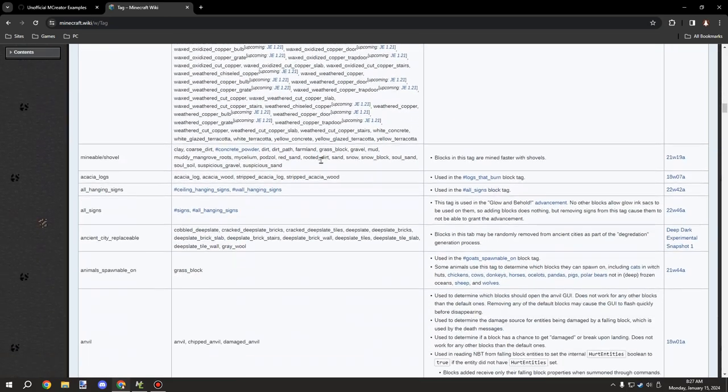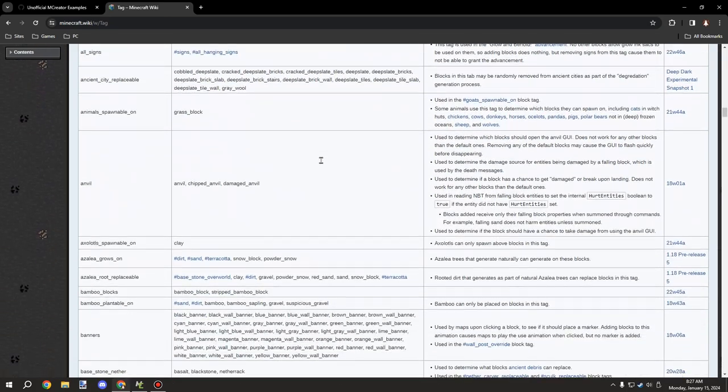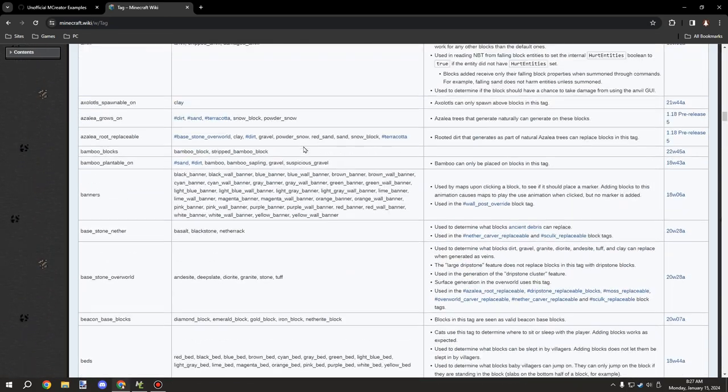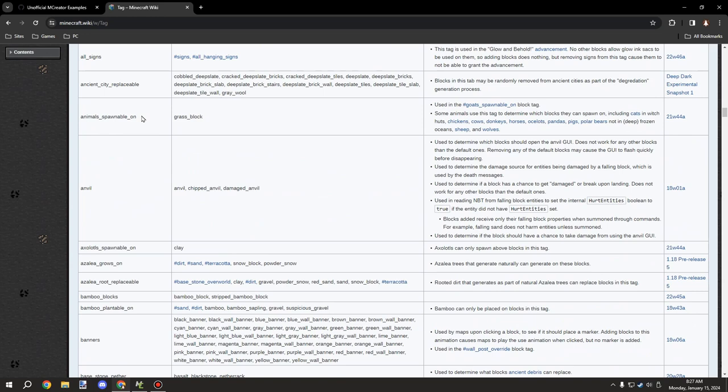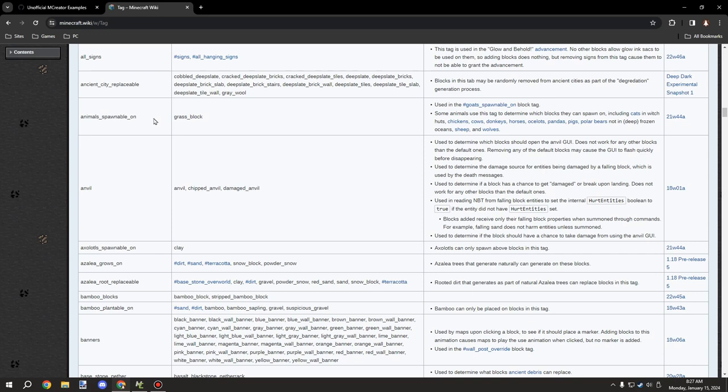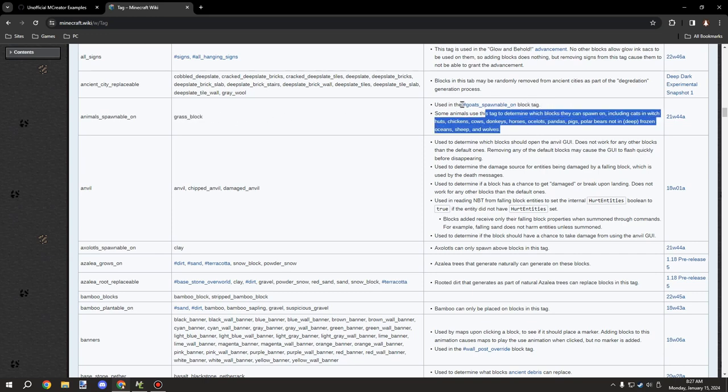And some other valuable tags as well. For example, animals_spawn_on, which is grass block, and it says a whole bunch of stuff here that you'll be able to figure out.